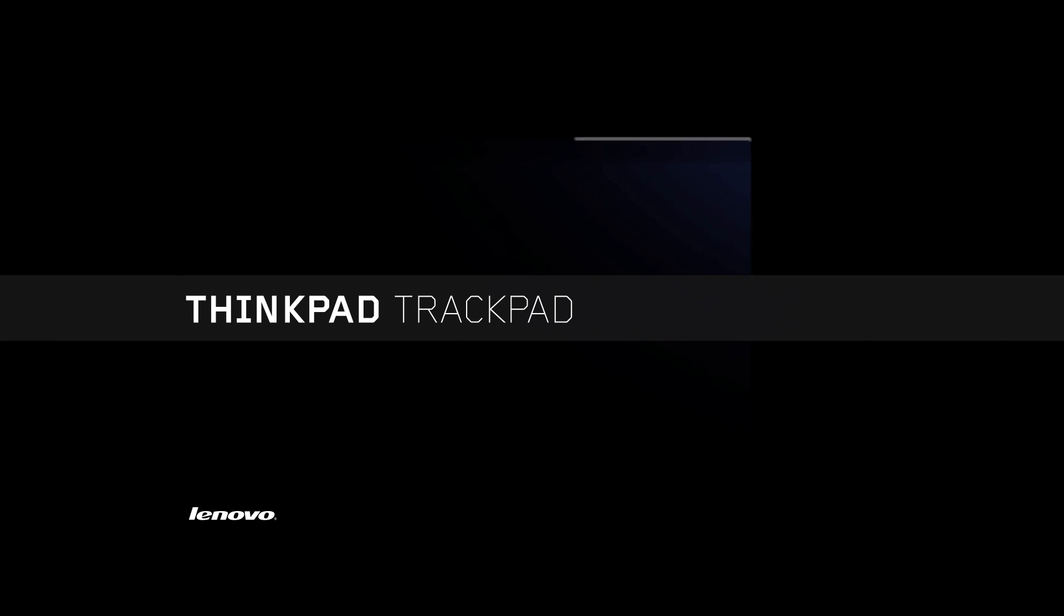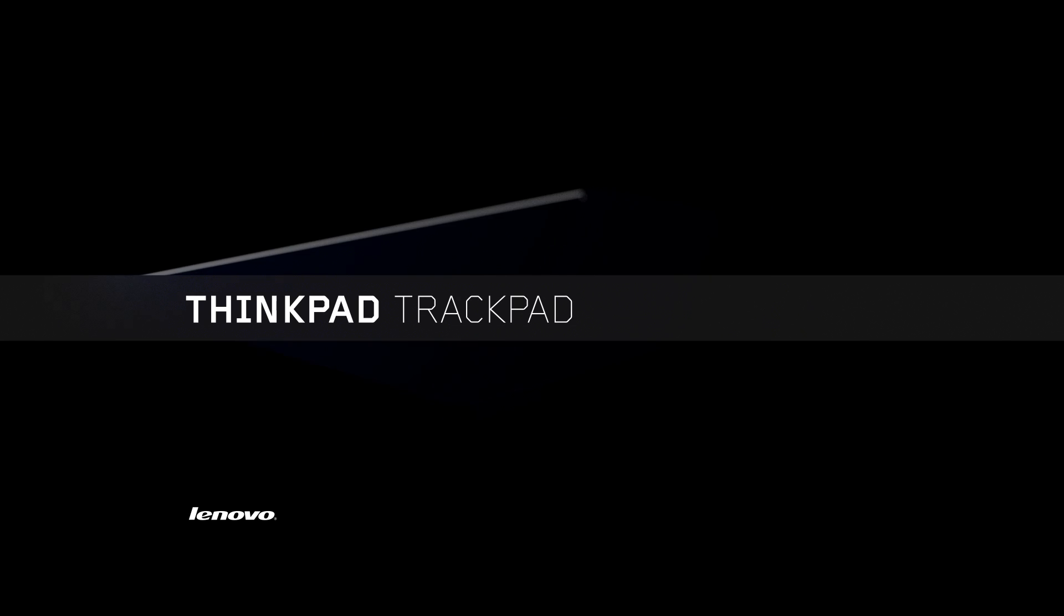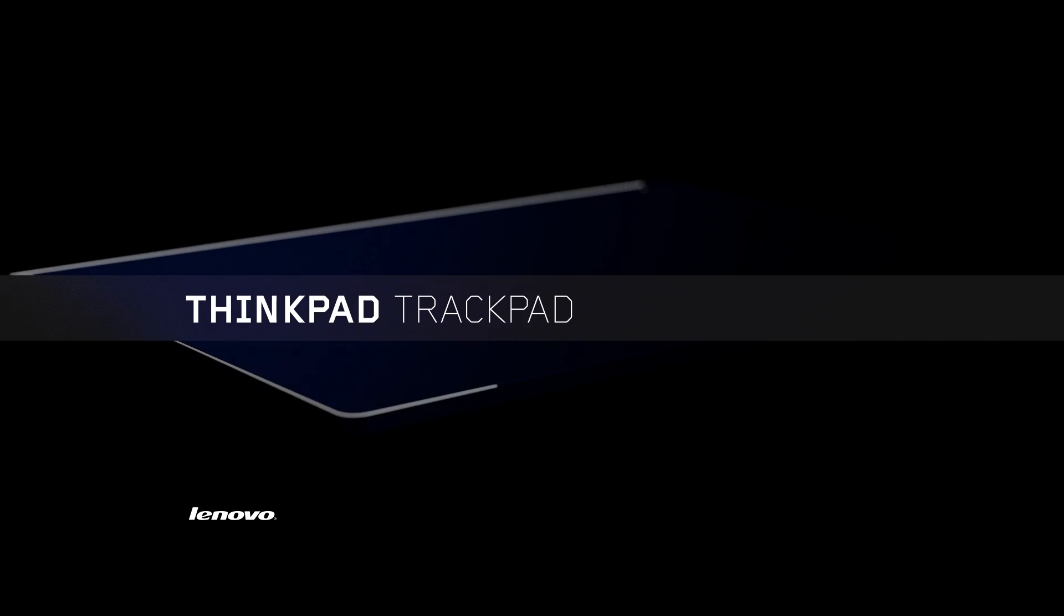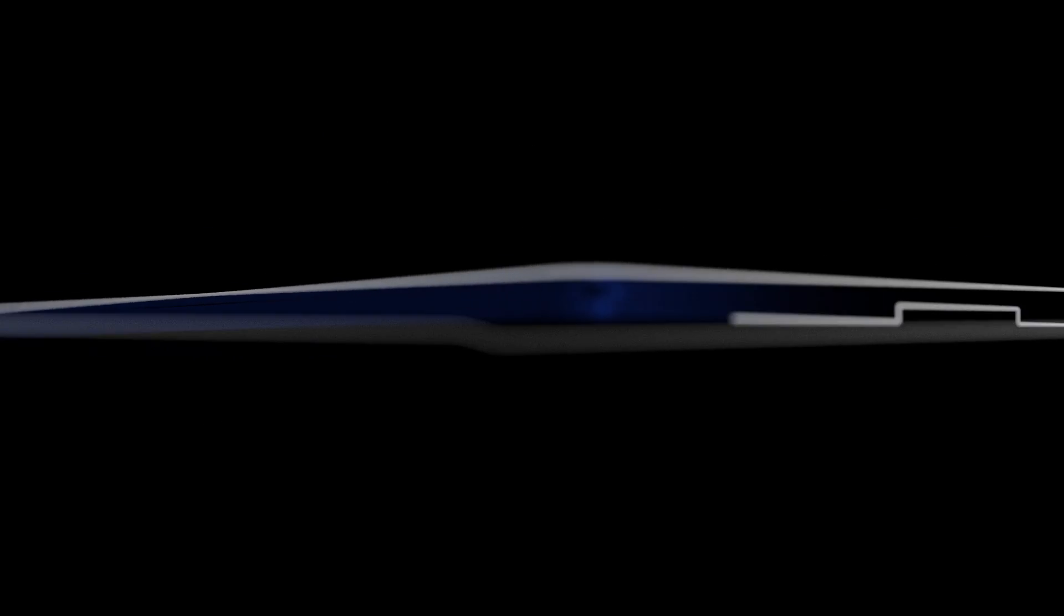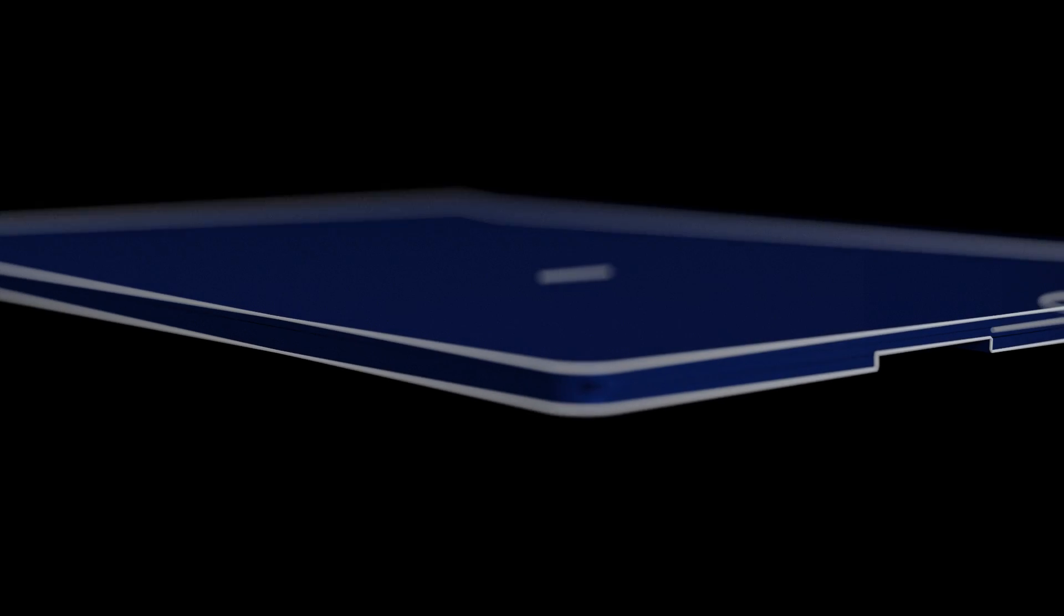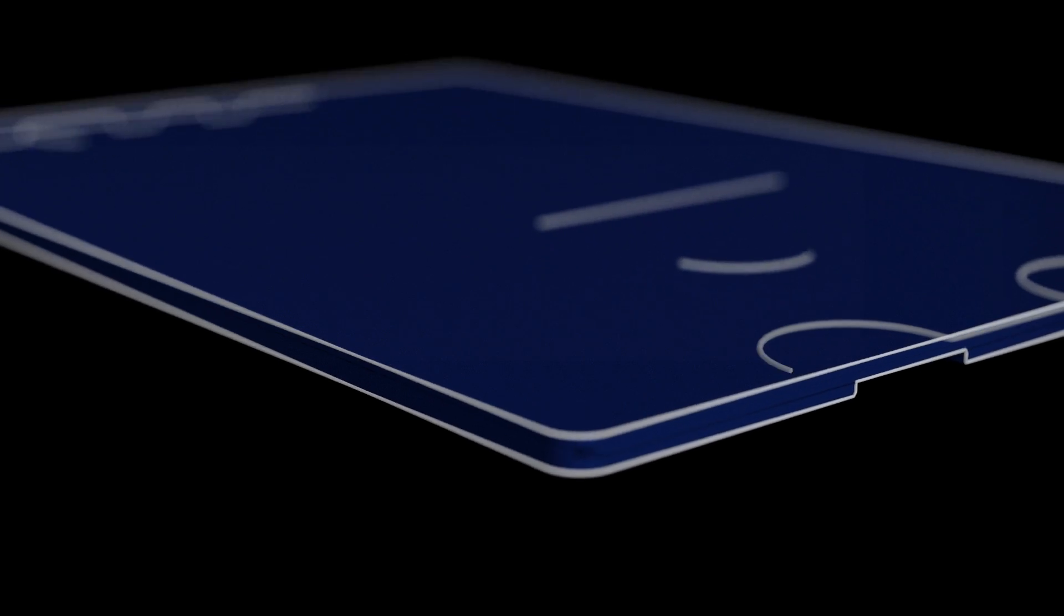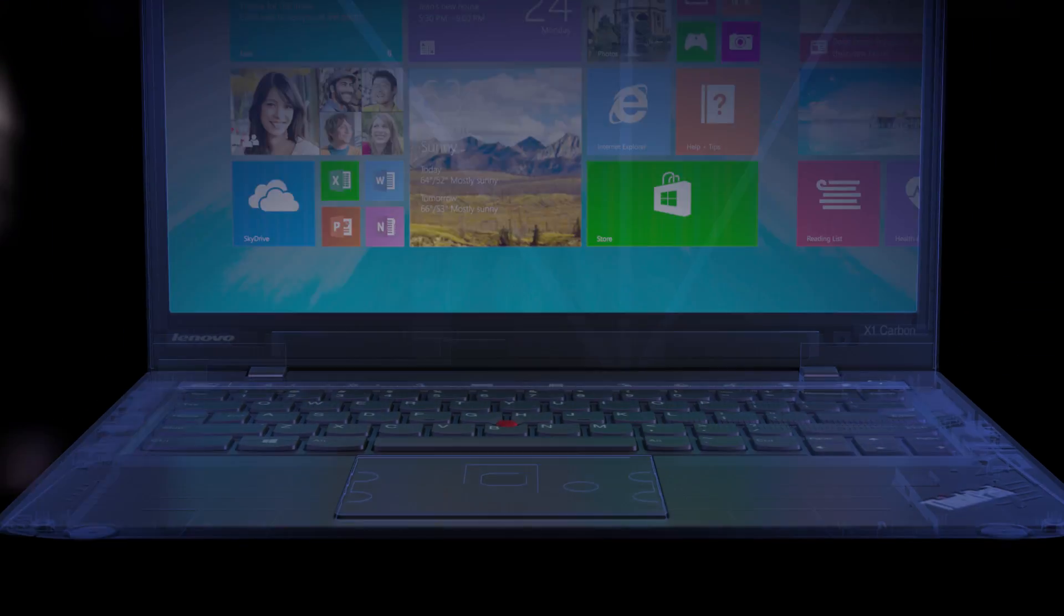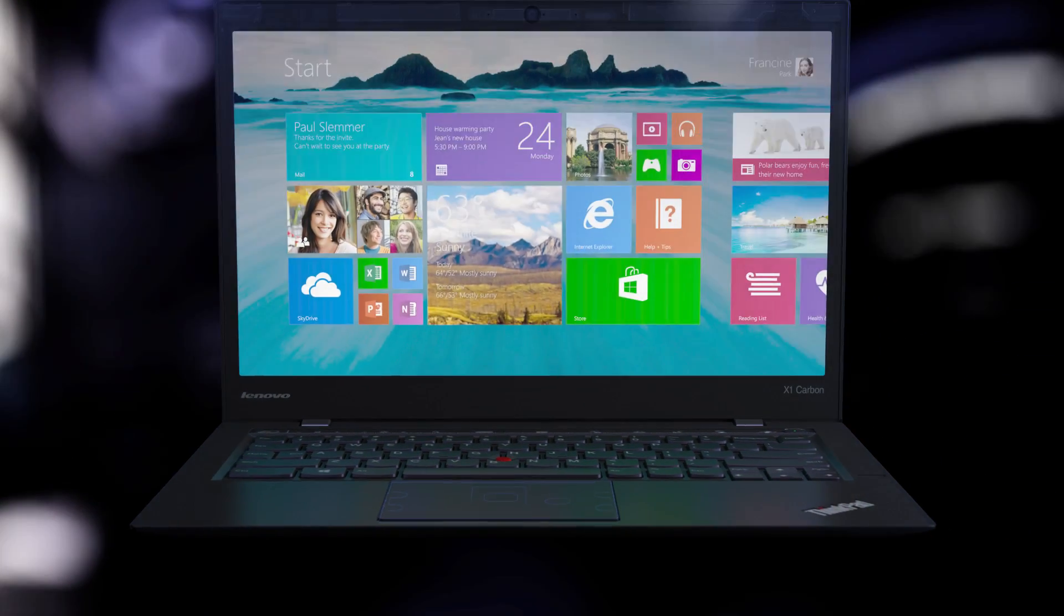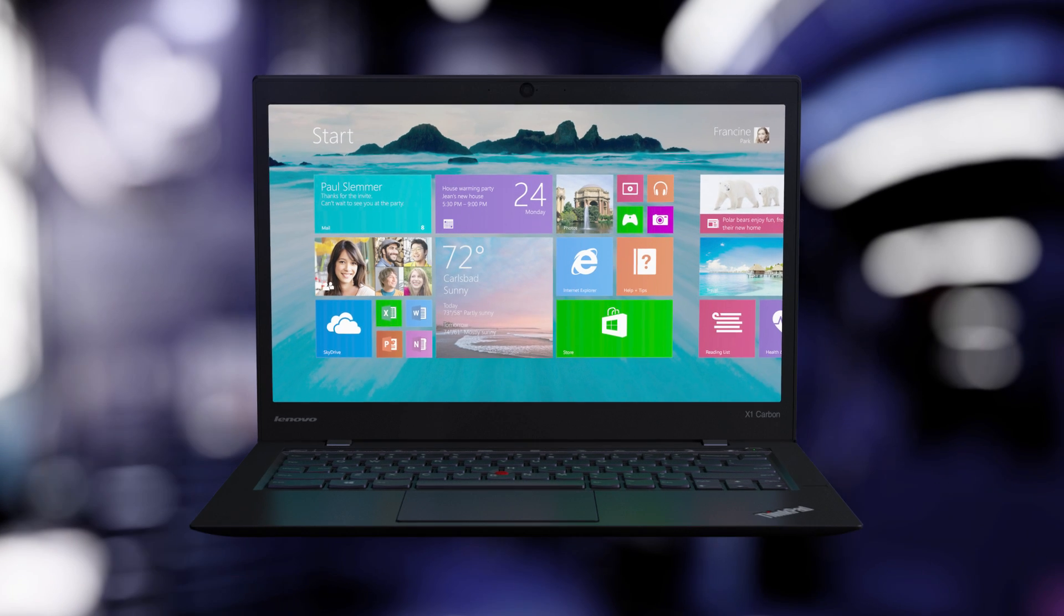Since 2007, we've been developing the next generation trackpad with one thing in mind: to give you a more seamless experience. Introducing the all-new ThinkPad trackpad, available on this year's newest ThinkPad models.